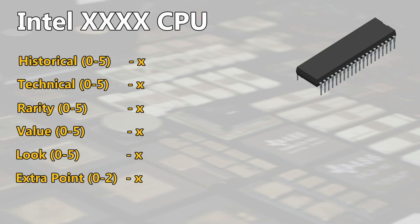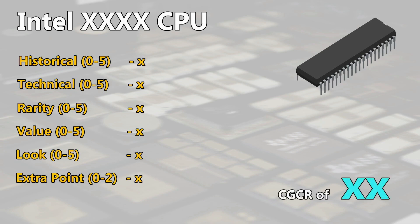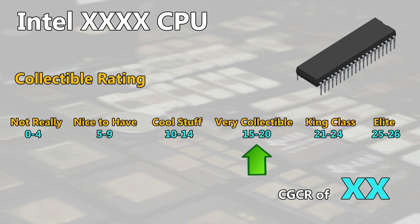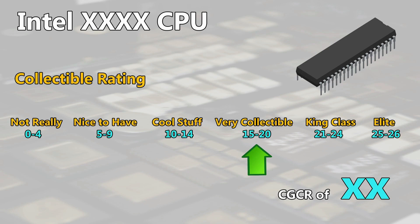Last are two possible extra points. Here I want to cover some uncertainties or special specifications like an engineering sample or so. At the end all points are getting added and we will have then the CPU Galaxy Chip Rating or CGCR which defines the CPU how collectable it is with following ratings. Not really collectable, nice to have, cool stuff, very collectable, king class and elite.